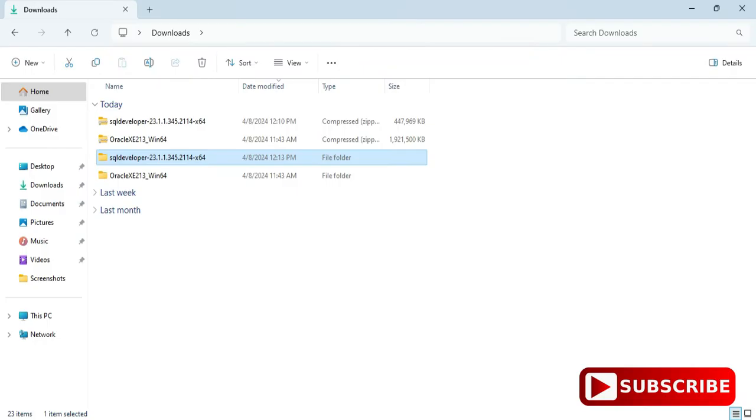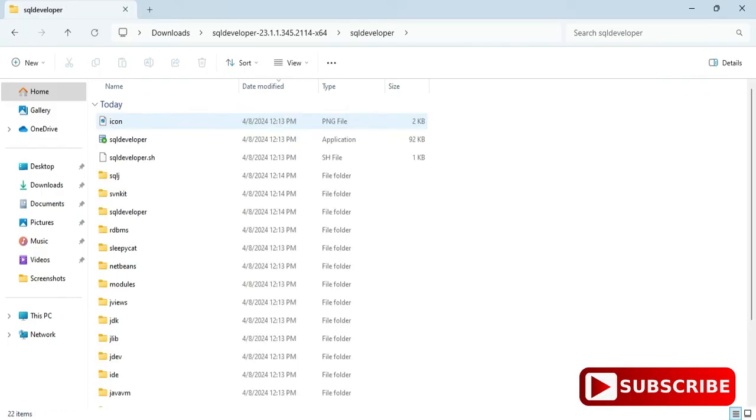After extraction, you can see inside this folder there's a SQL Developer folder and inside that is the application. You have to start this SQL Developer application. Whenever you want to start SQL Developer you need to go to this folder or you can create a shortcut on your desktop.